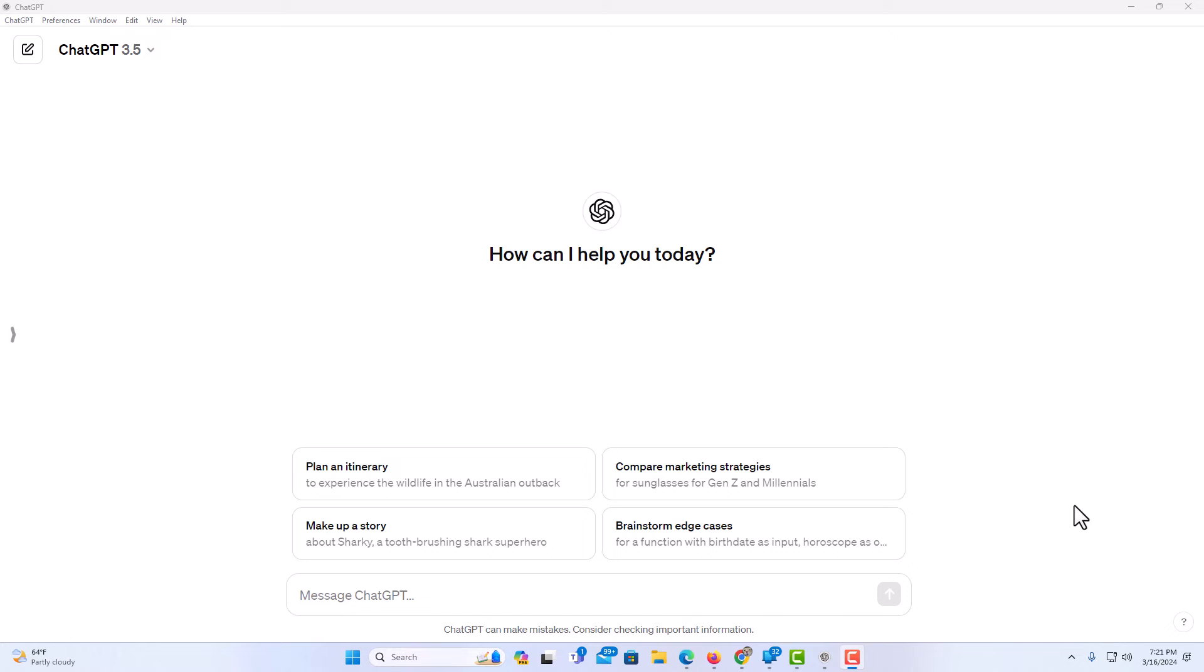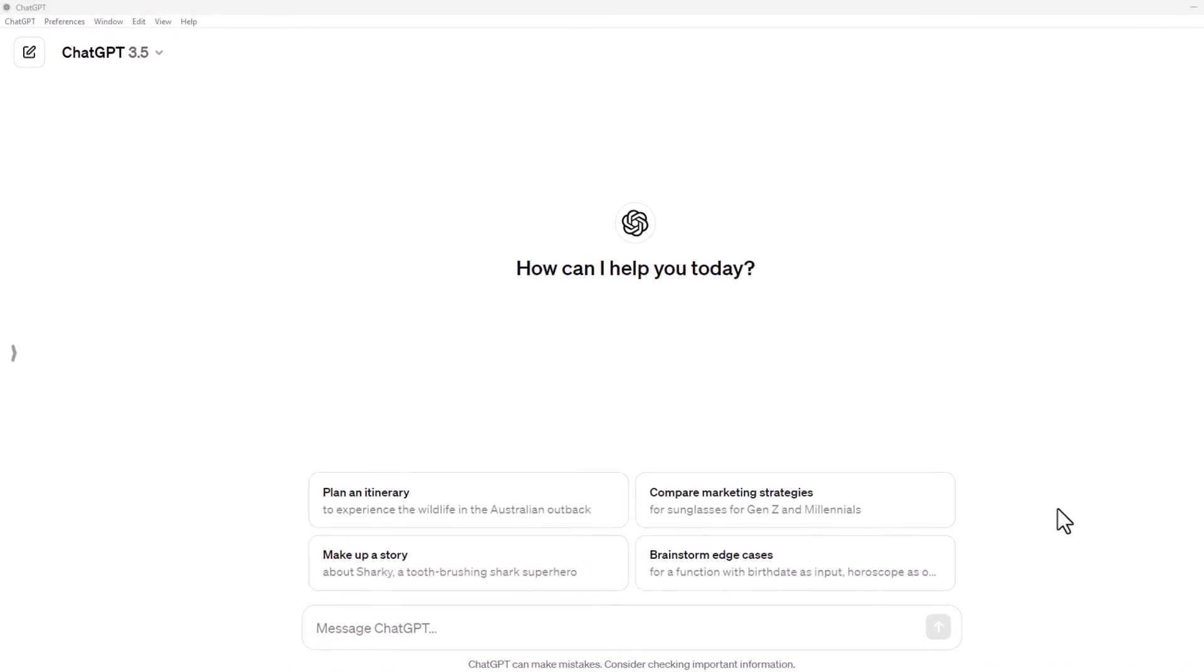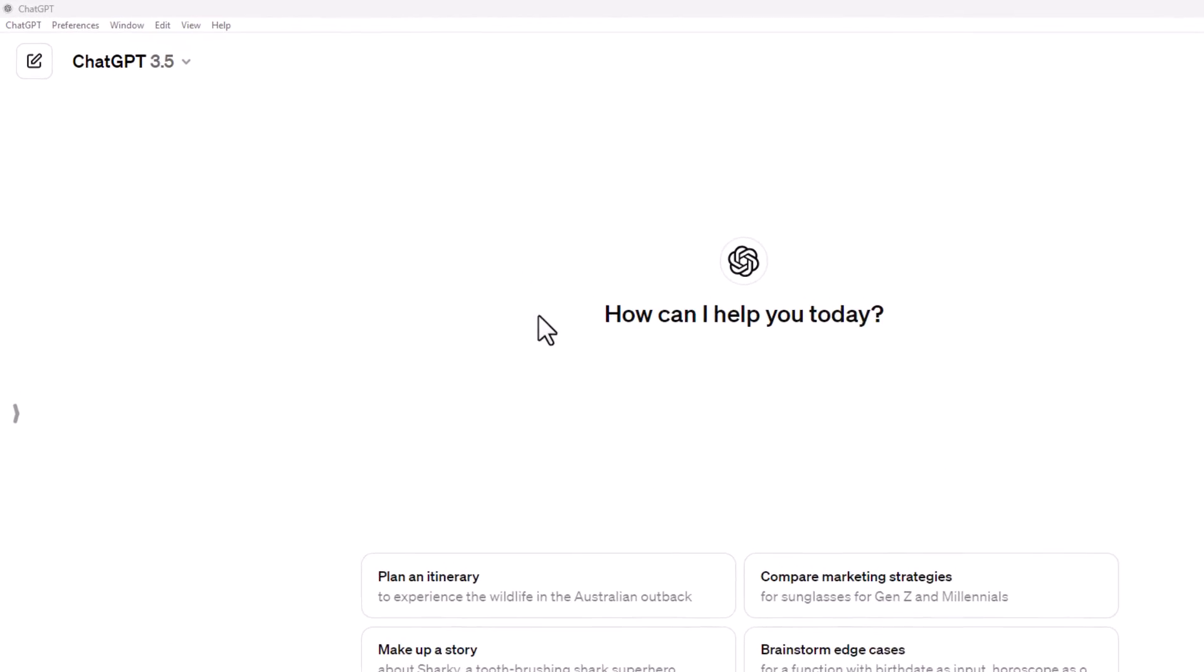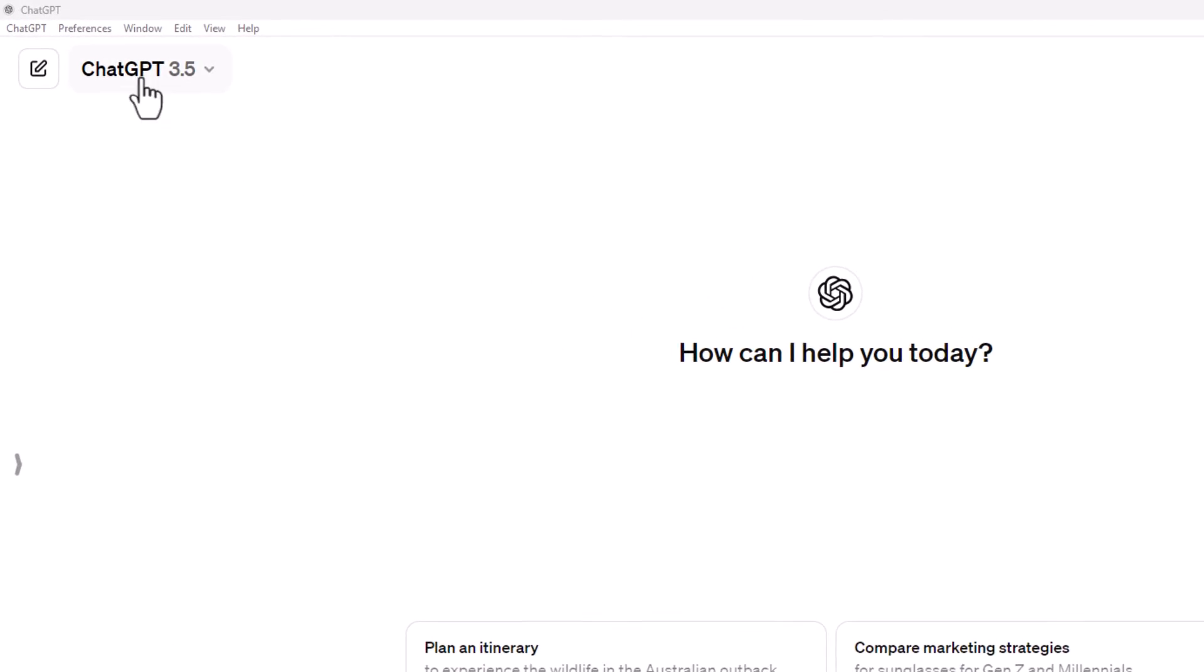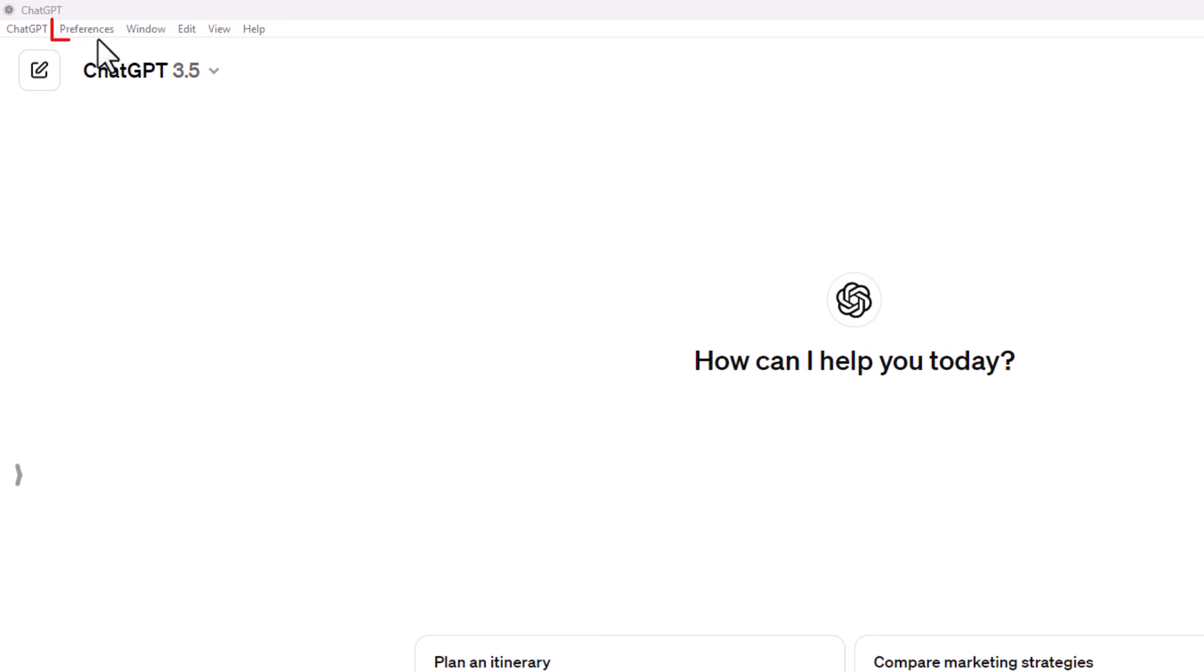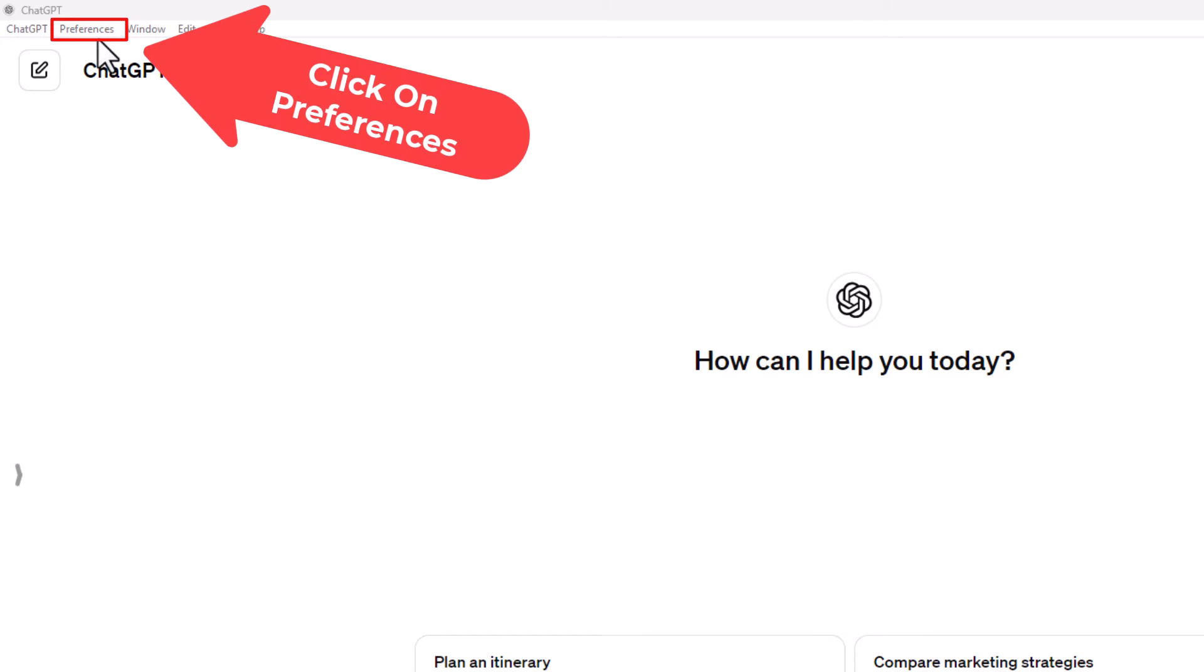I have the ChatGPT desktop app opened up now. To enable dark theme it's very easy to do. First thing you want to do is go to the upper left hand corner where you see it says preferences. You want to click on that.